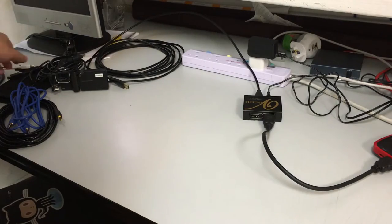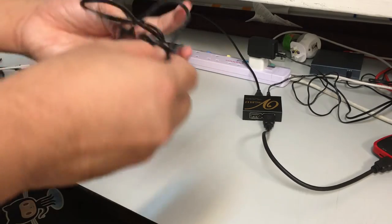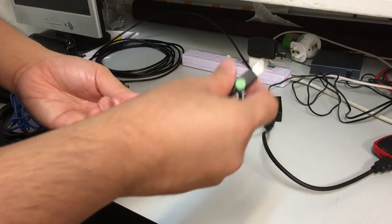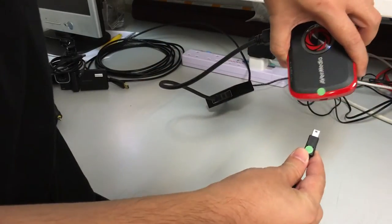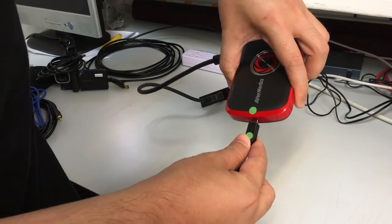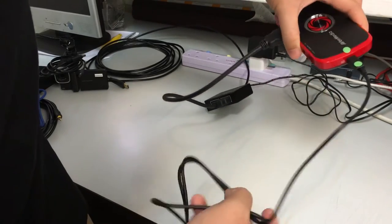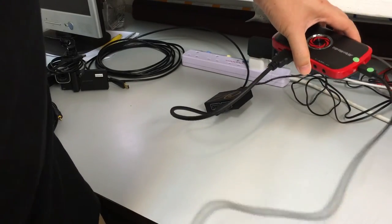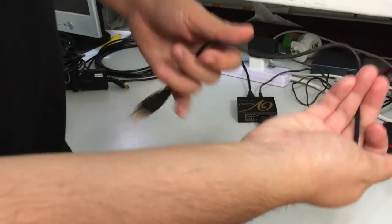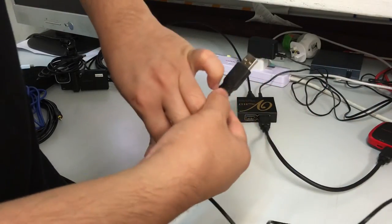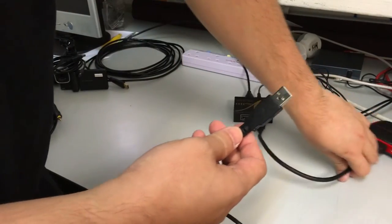And the frame grabber itself has a USB cable. So the USB cable plugs into this, and this plugs into the laptop, which will be our nerve center, where we use to control all the recording.